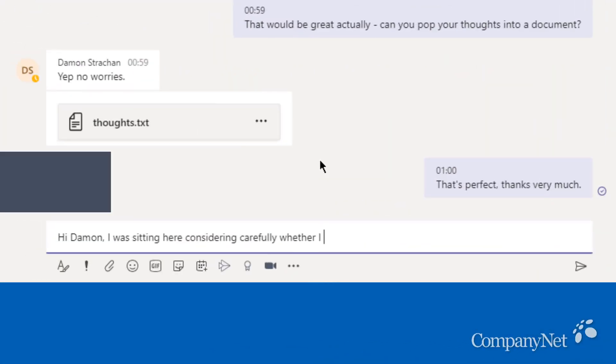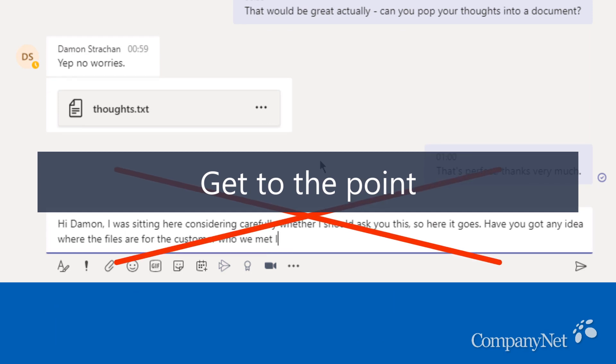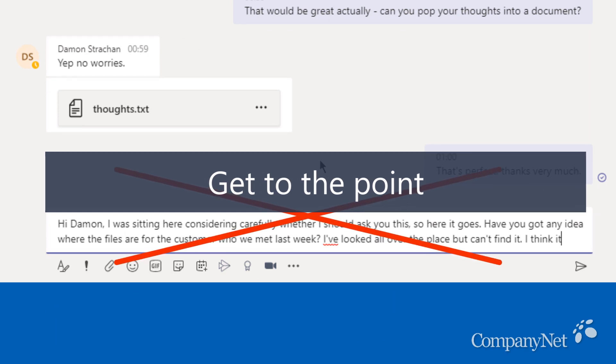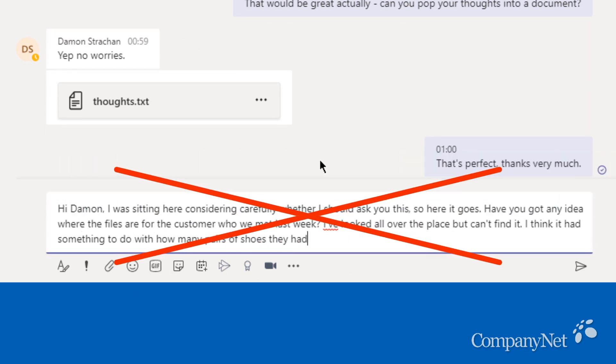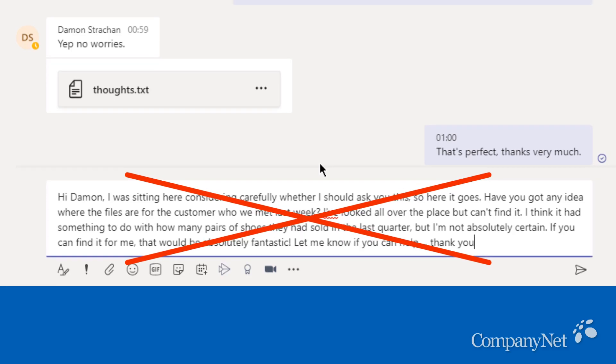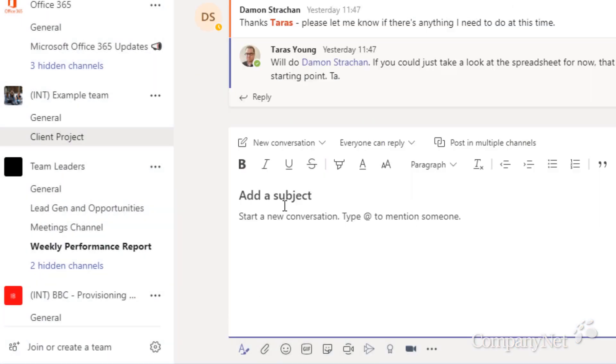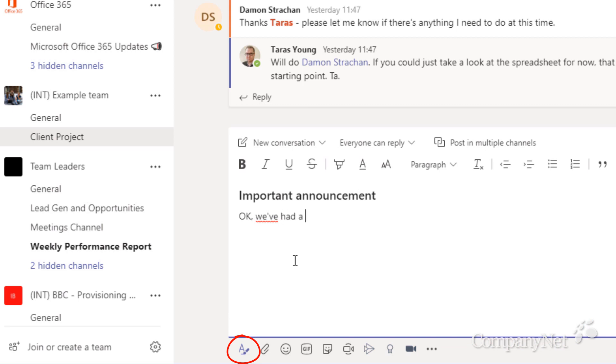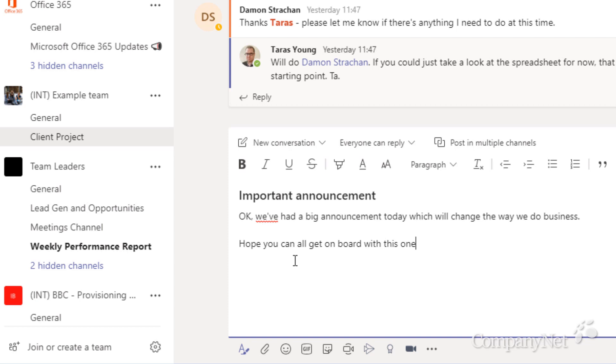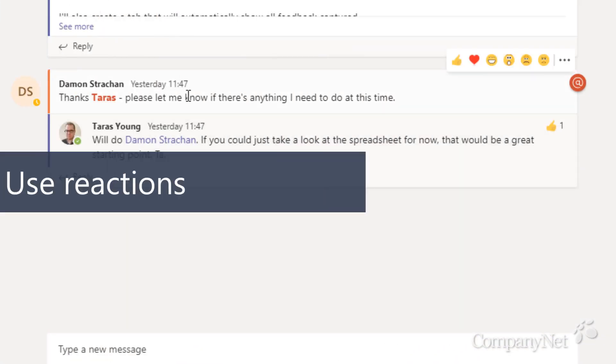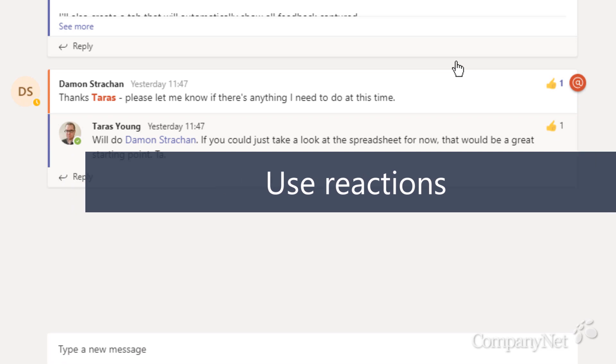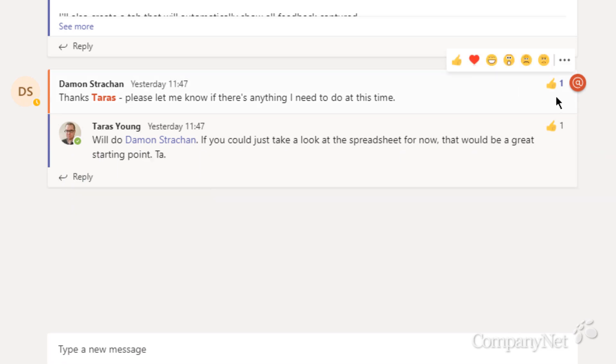When you're chatting, don't spend ages typing out loads of text. It's much easier to read shorter messages. Though, if you really need to write a longer message, click on the A button at the bottom of the screen to open the full message editor. This has the advantage that you can press enter without accidentally sending your message. Want to show someone you appreciate their post? Don't just reply, use a reaction instead. These are found at the top right corner of each message.